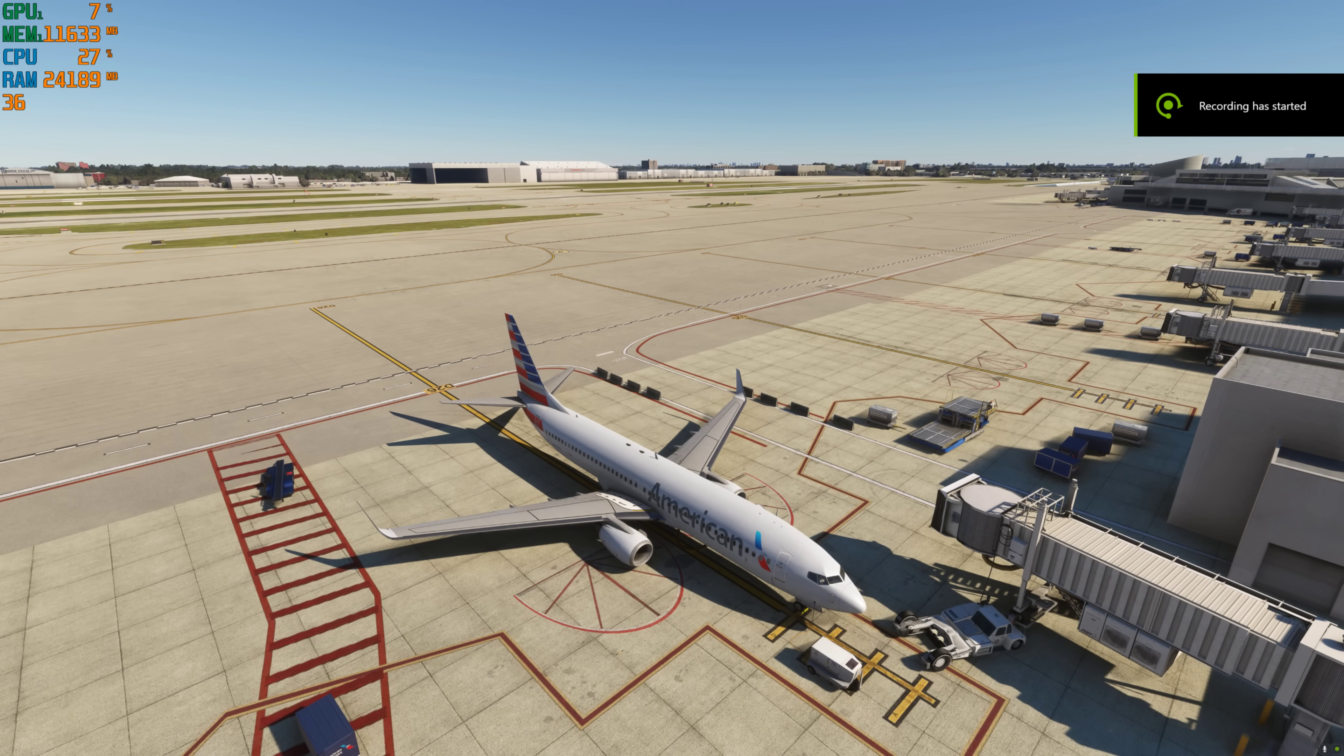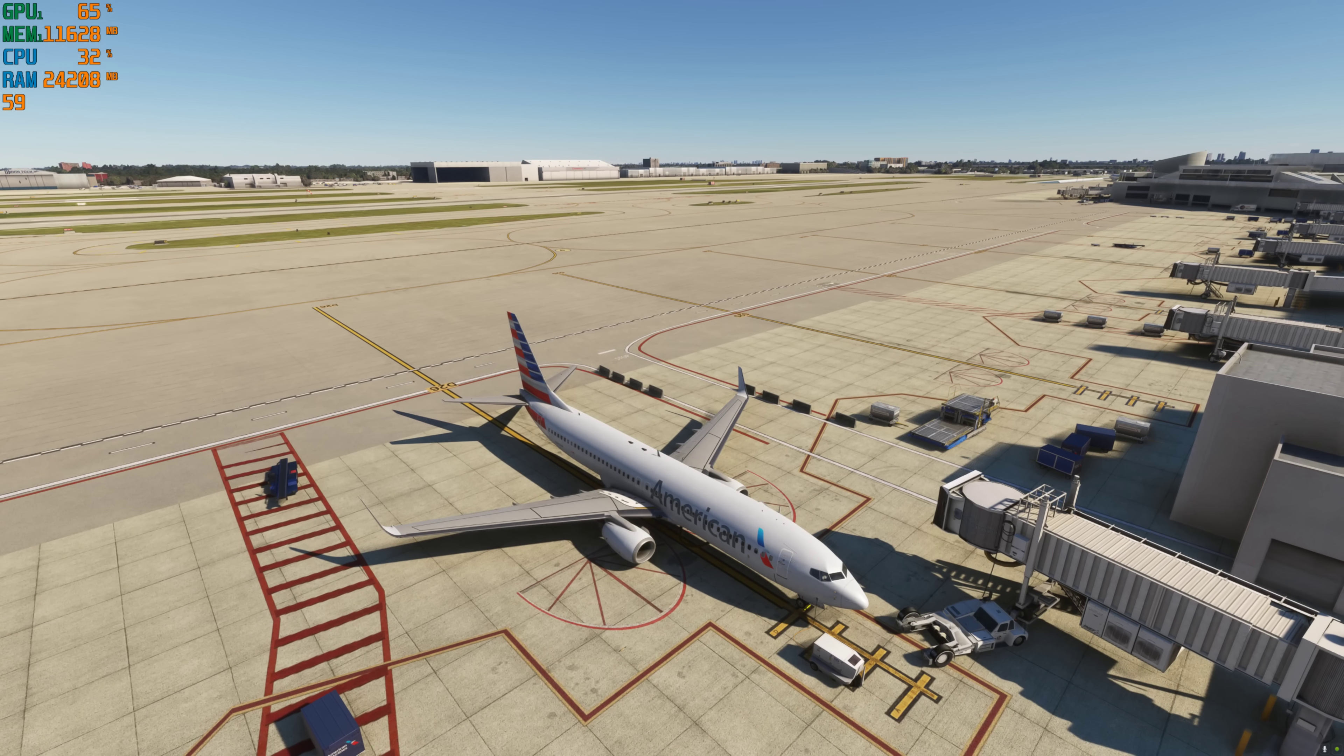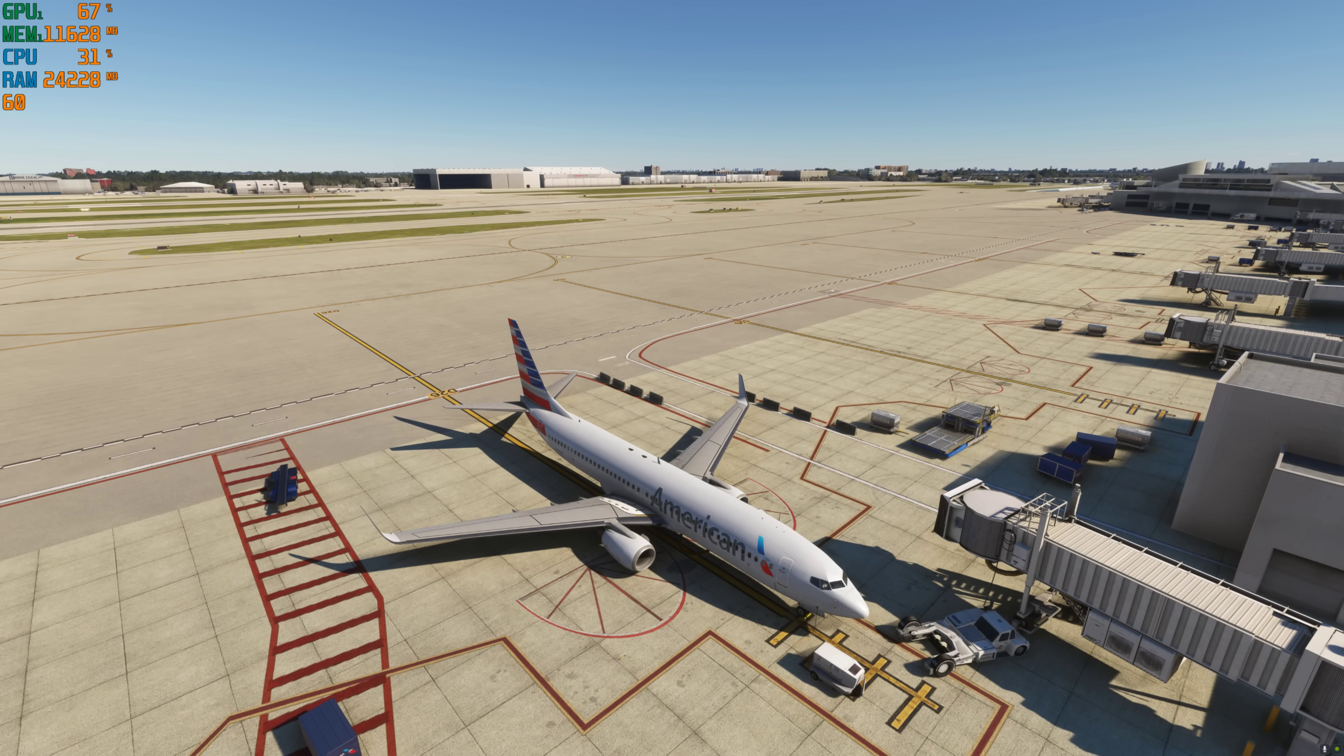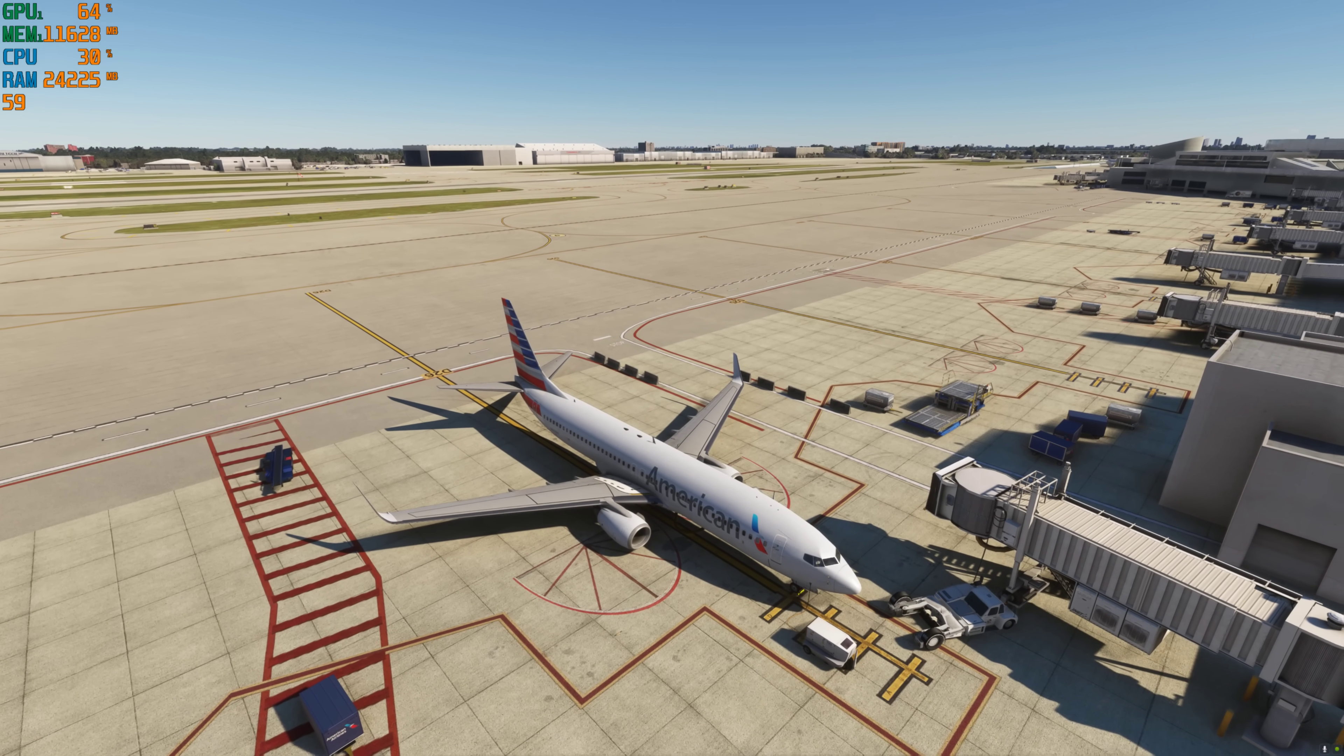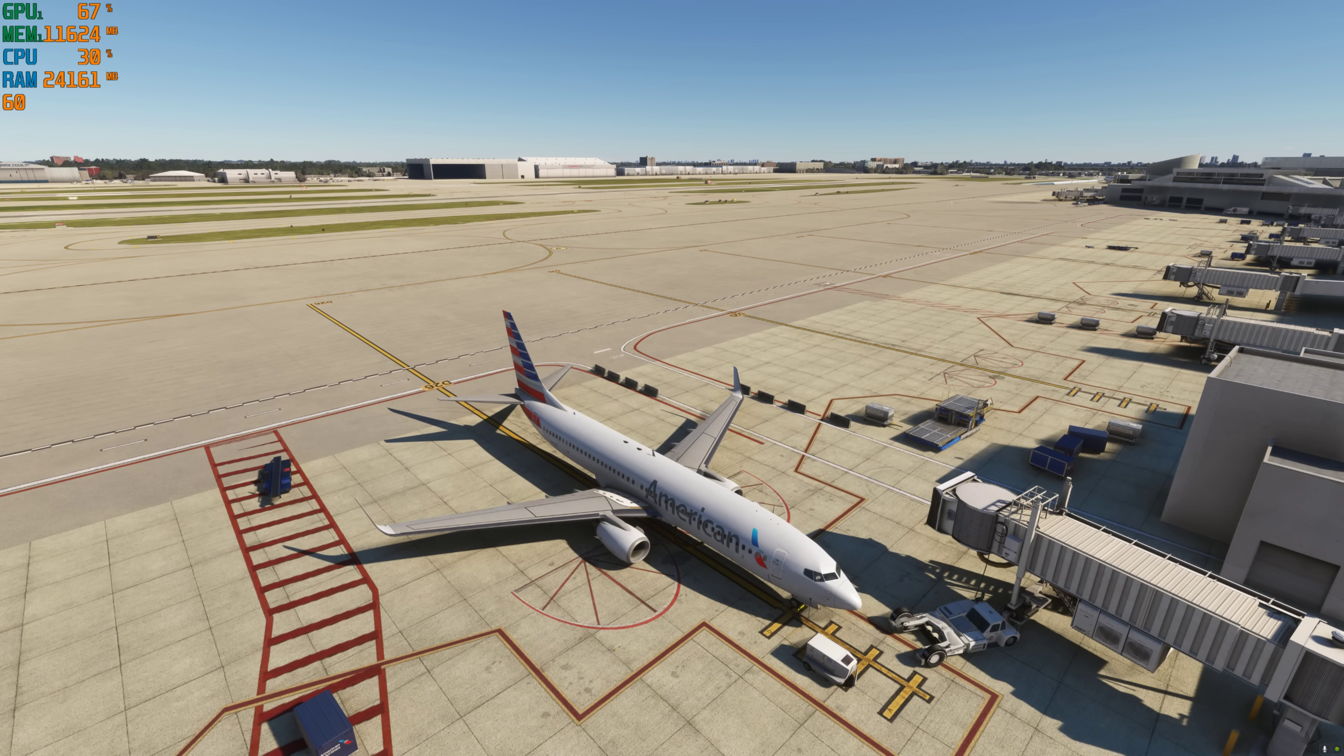Good morning, everybody. Welcome back. We are here at our usual testing site, Gate Delta 26 in Miami, in the PMDG 737-800. I want you to take a look at the upper left corner of my screen. I have a 60 Hz monitor, and you'll notice that I'm running at 59 to 60 frames per second. This is because I have frame generation enabled on my RTX 3080 Ti graphics card.